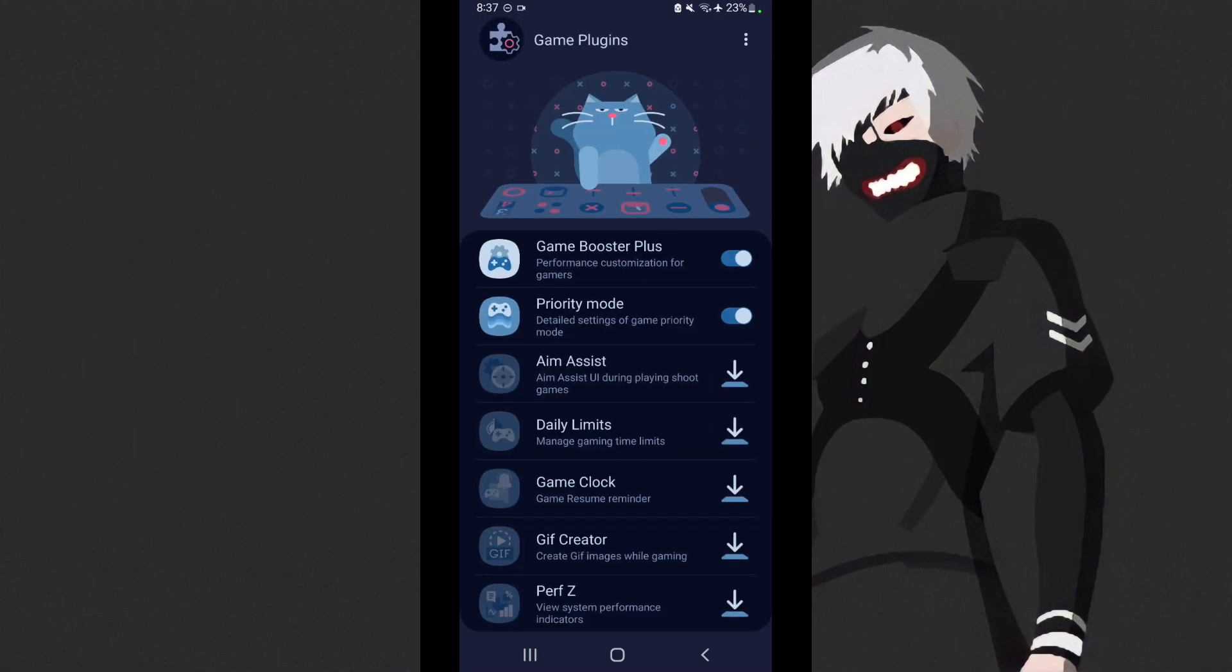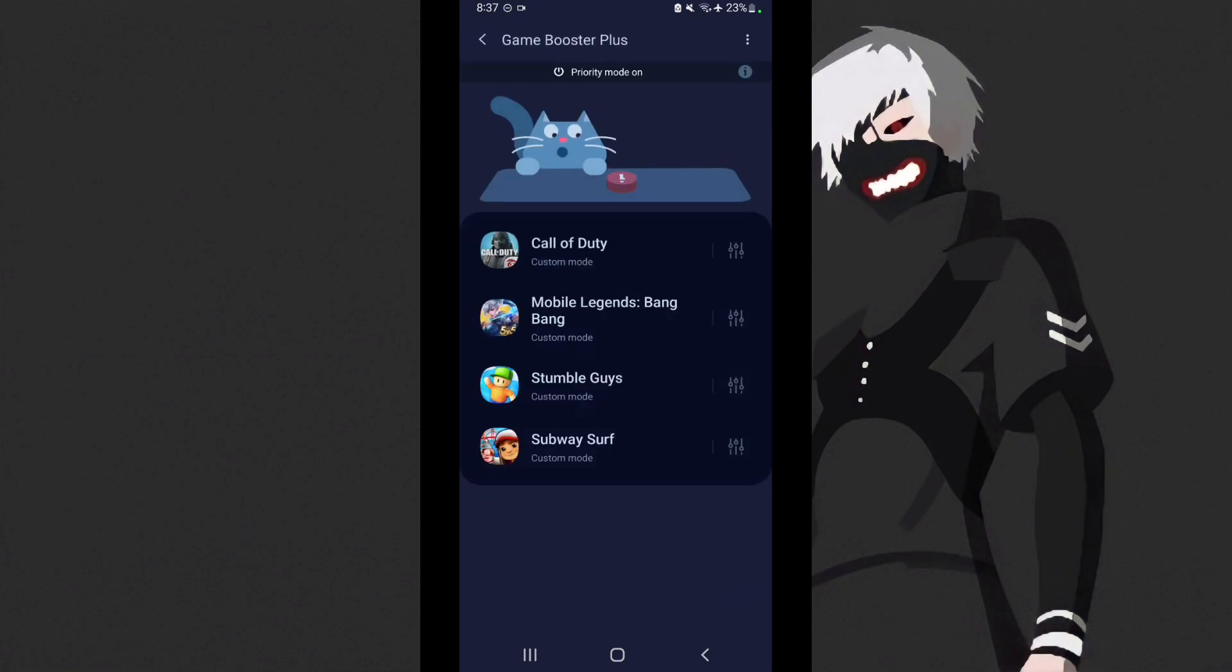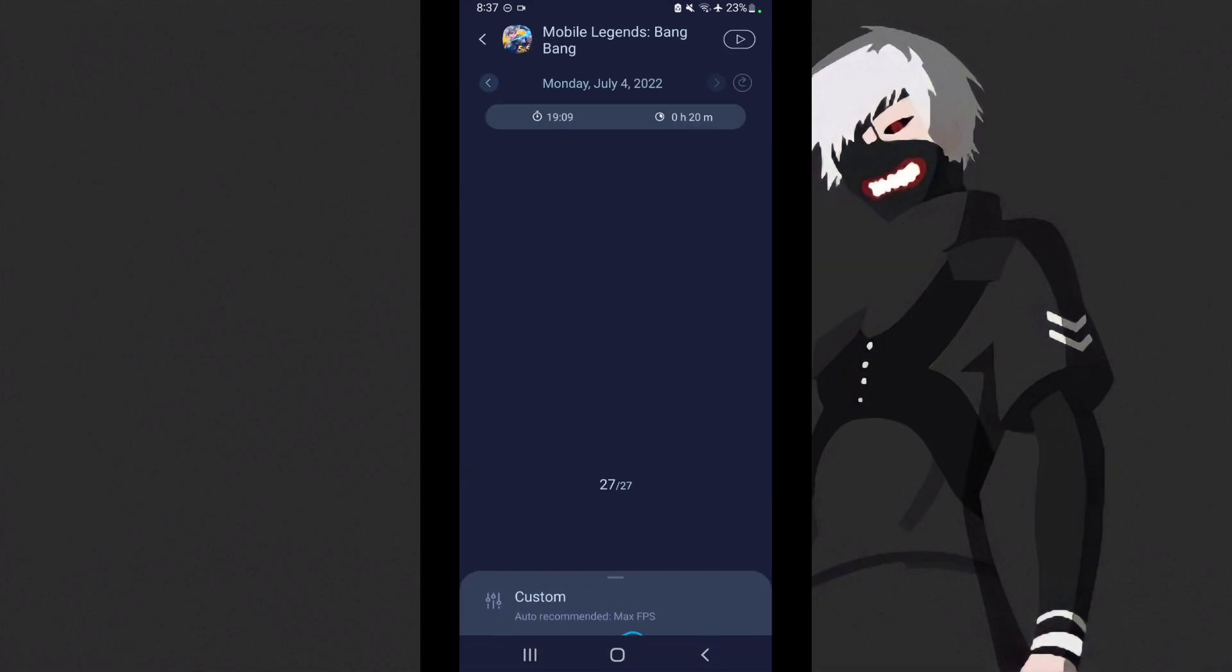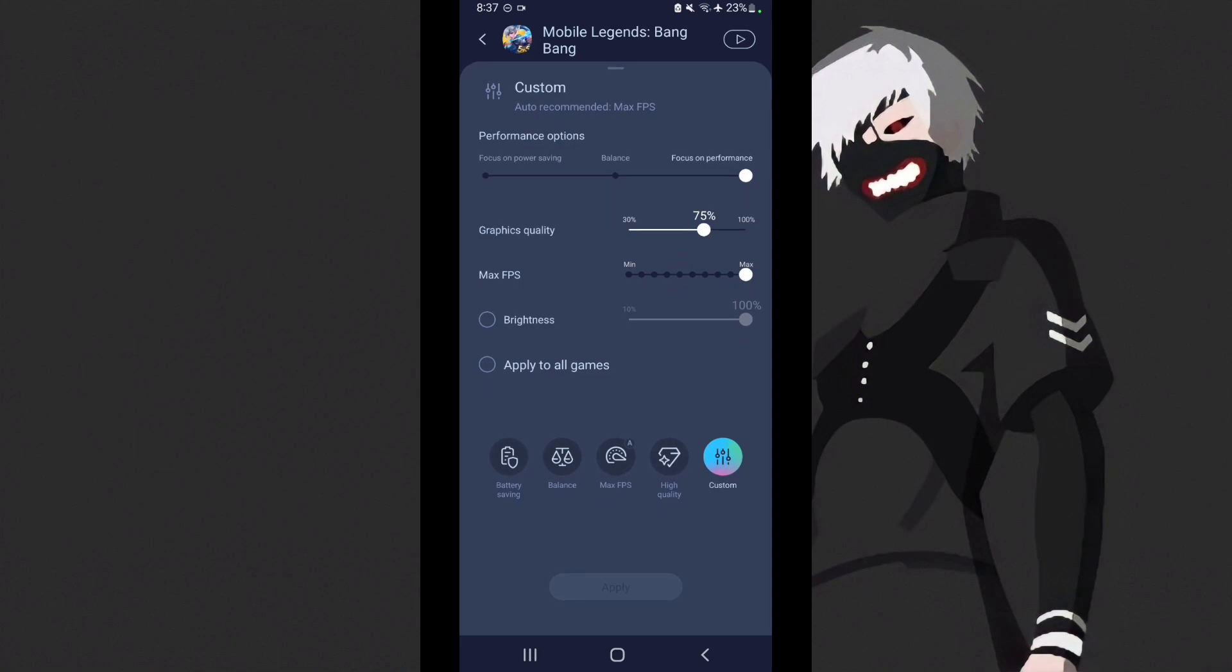Go back, then now let's go to game booster plus. This is performance customization for gamers, click it. Then here, select a game that you want to modify, for example mobile legends bang bang. Here at the bottom is custom, just swipe up.